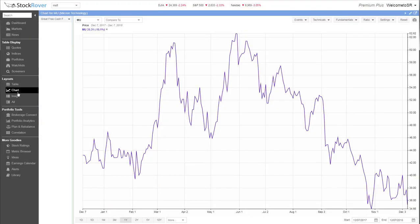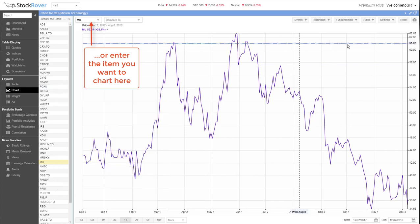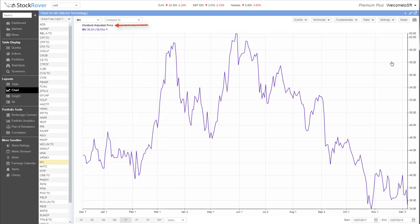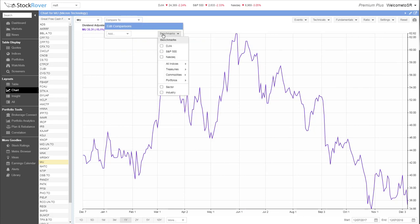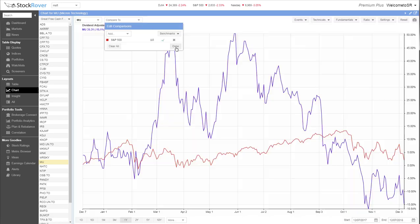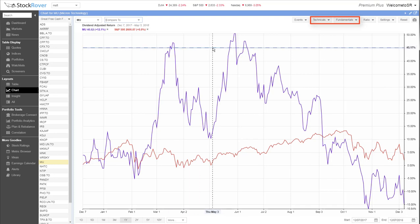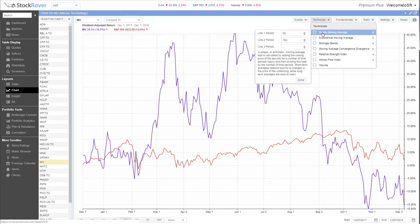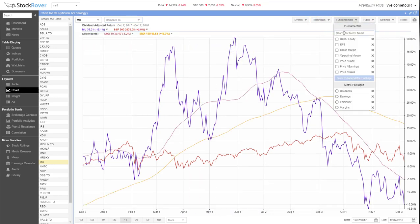Like just about everything in Stock Rover, the chart is a highly flexible and interactive tool, where you can chart the price performance of stocks, portfolios, watchlists, and more. You can chart an item solo, with or without dividends, or you can chart it against comparison stocks or benchmarks like the S&P 500. You can also explore technical indicators such as a simple moving average, RSI, and MACD, as well as fundamental metrics such as EPS.